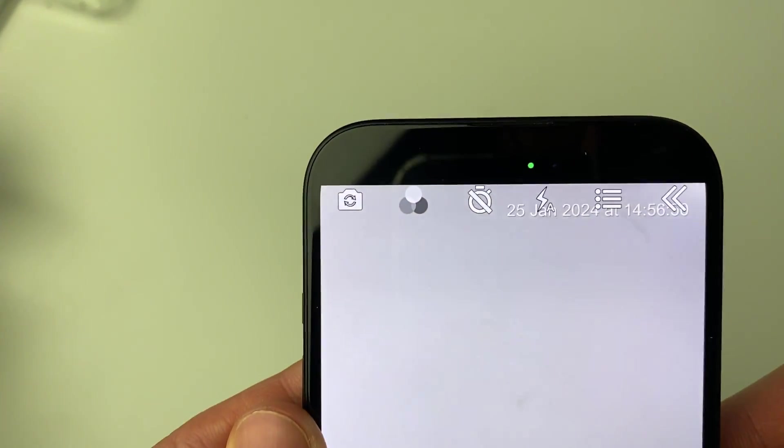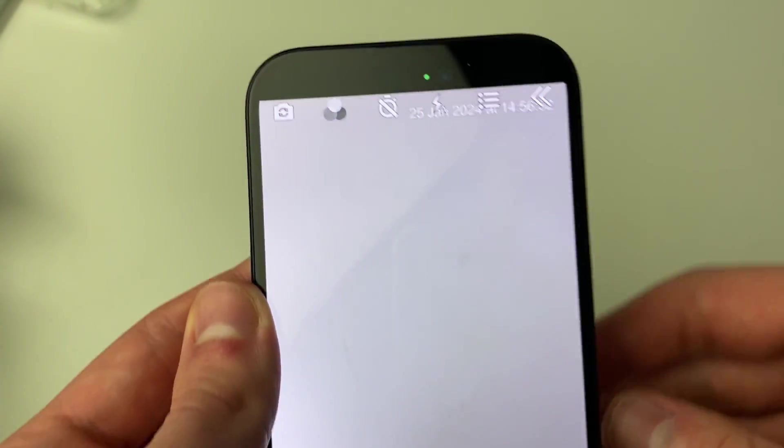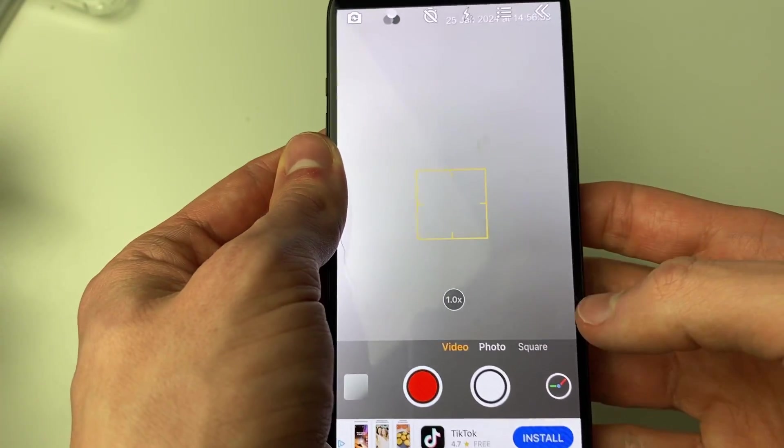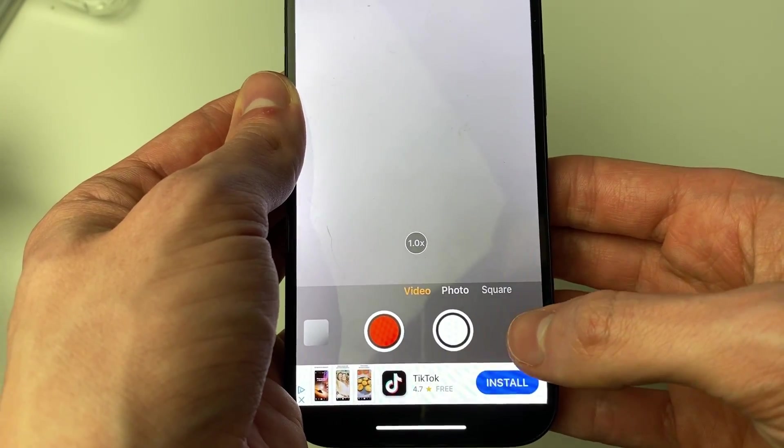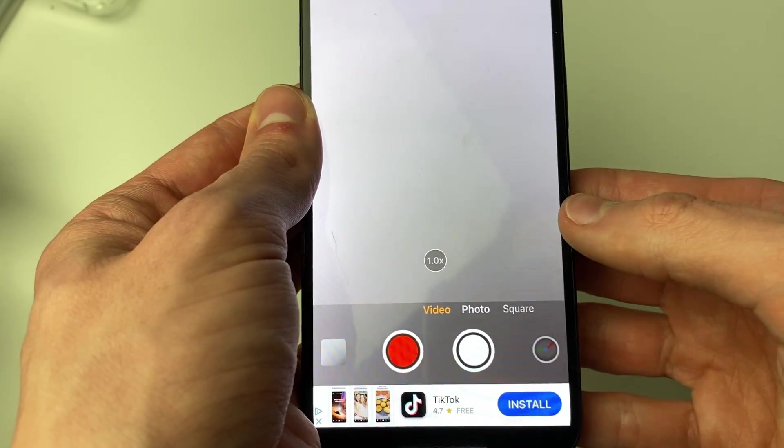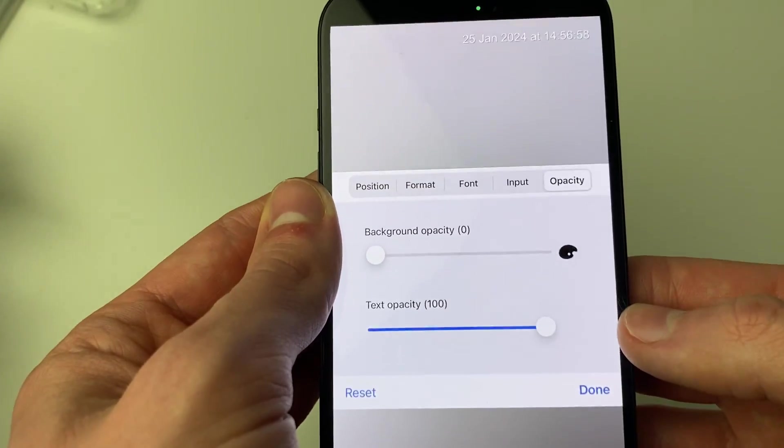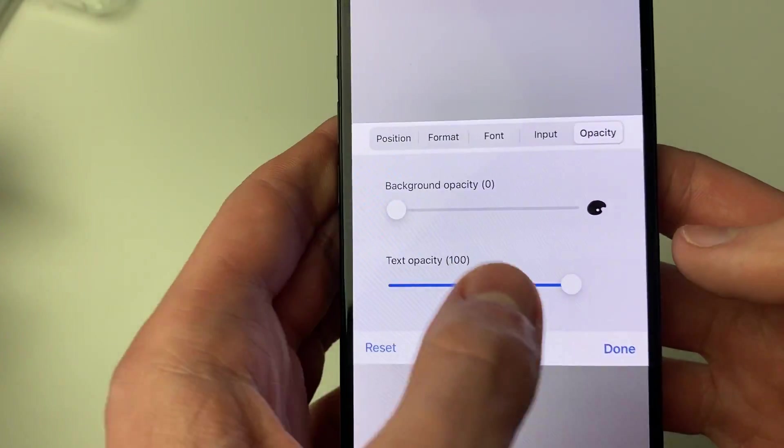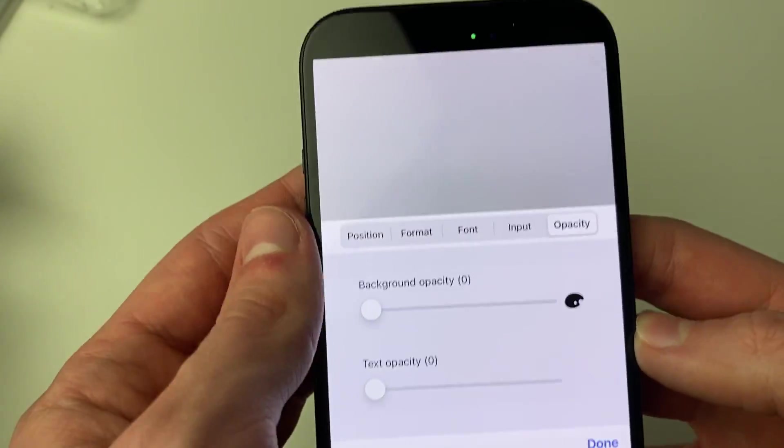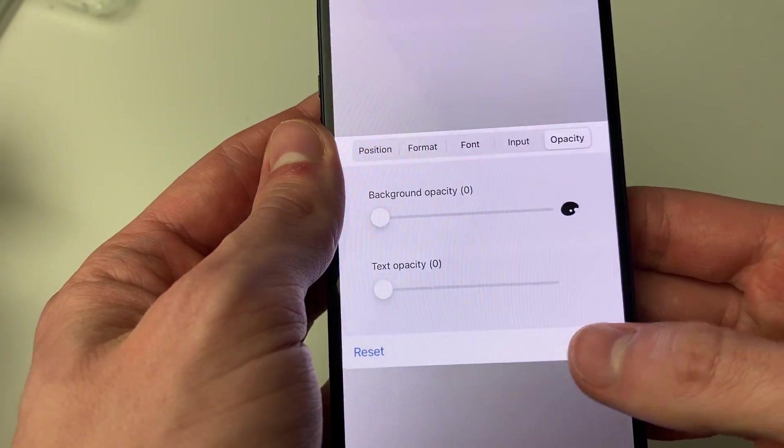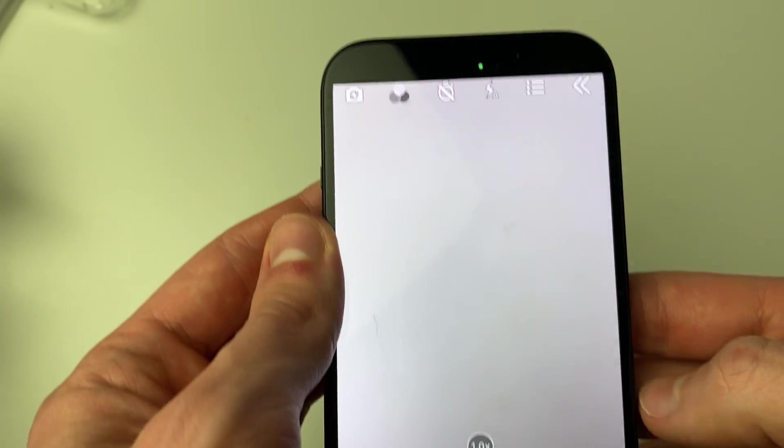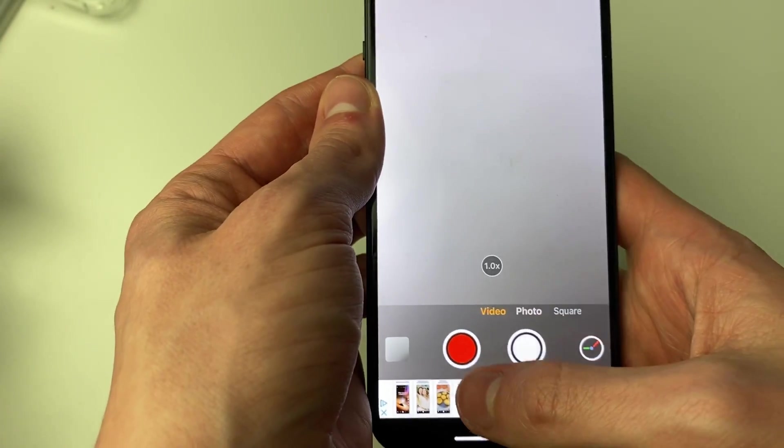Also at the top, you're going to see the timestamp. If you don't want that there, just click on this clock icon in the bottom right, and then you can click on opacity at the top and turn it all the way down like so, and it will remove it. I'll press done and as you can see, it's no longer visible.